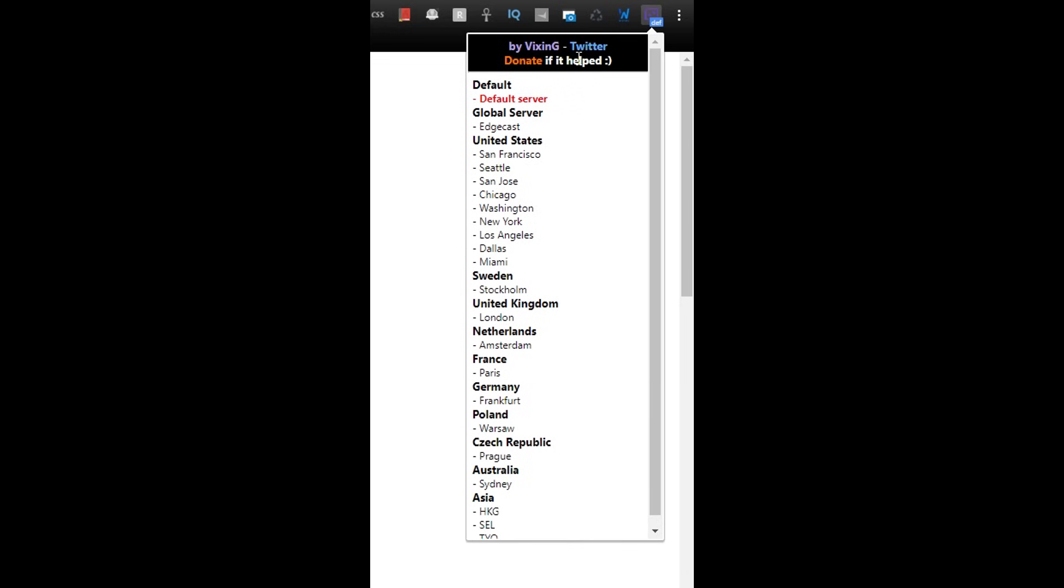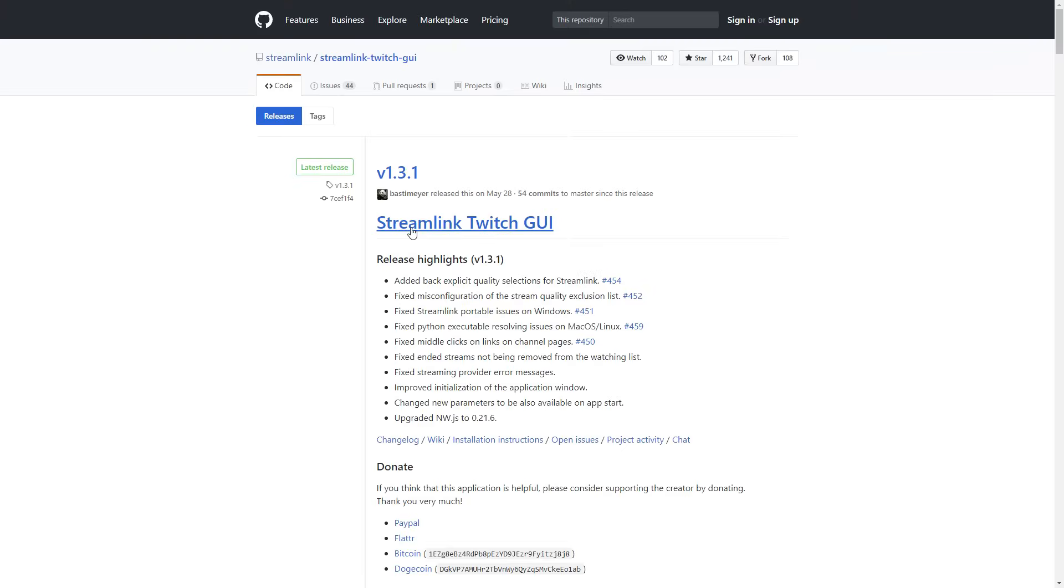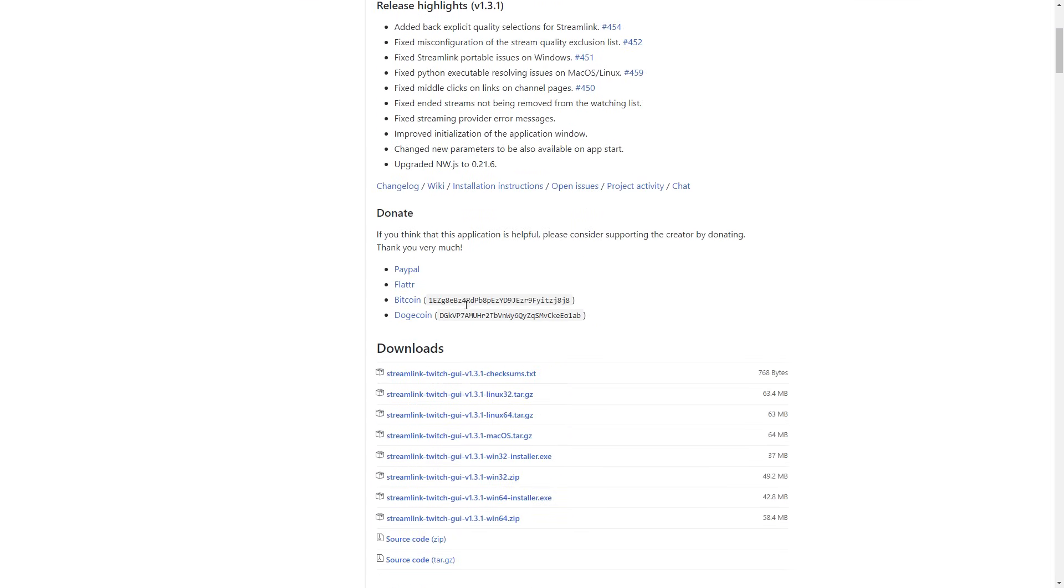The last thing you want to try out is using the Streamlink Twitch GUI application made by Bastemeyer, sorry if I butchered your name. This is an app that lets you watch streams without accessing the Twitch site. Here's how you install with Windows, but if you have another OS you can check the video description.